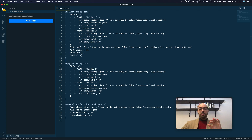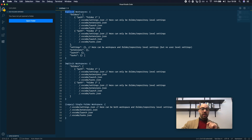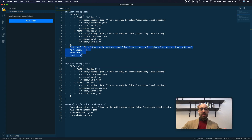Then you have implicit workspaces and explicit workspaces. The only difference between the two is that with an explicit workspace, you actually have a file — a .code-workspace file — in which you have a JSON object with settings, extensions, launch configurations, and tasks. In an implicit workspace, you don't have these things. You just have the folders.